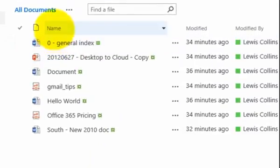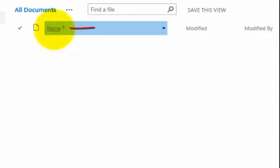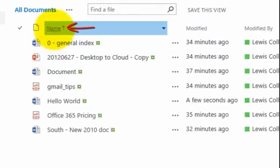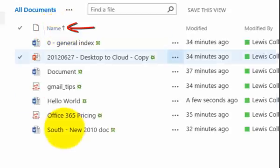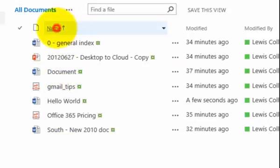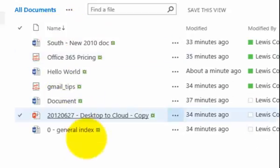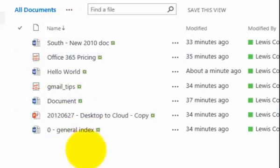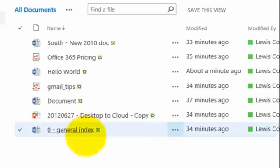Now for example, what we can do if we click on the name heading here, so I'm clicking on name, you'll see the small arrow appears indicating how those files are sorted. So it's now sorting them from A to Z, and if I click it again you'll see the arrow change to the opposite direction and now it's doing Z to A.